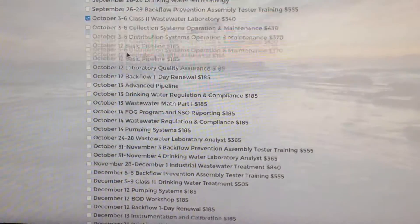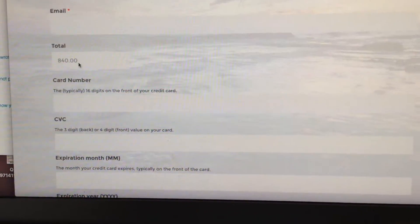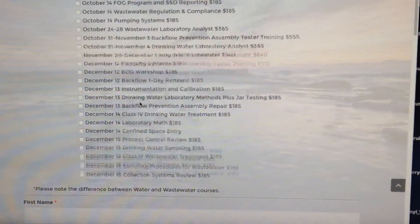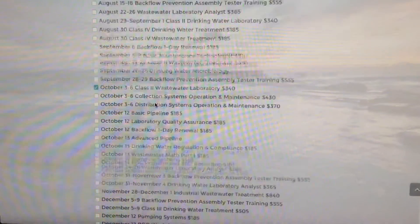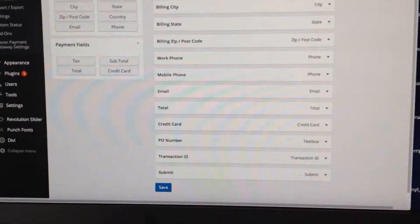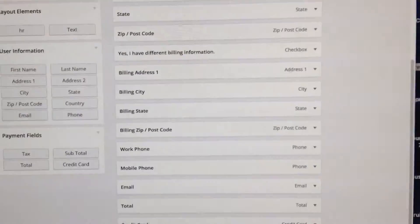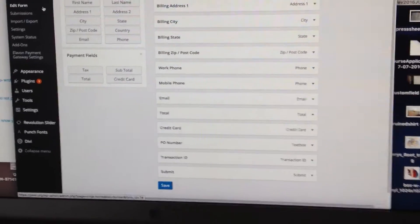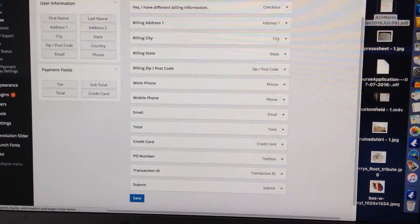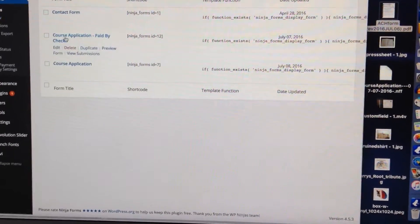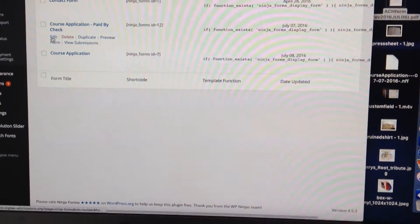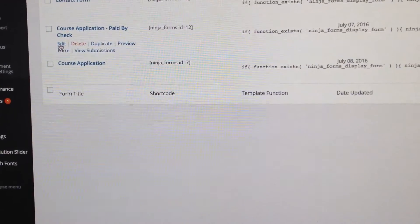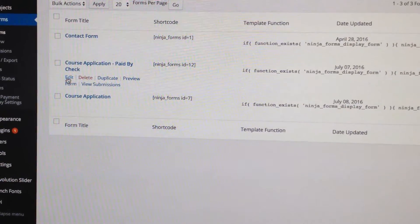Let's add a $340. It correctly calculates it at the bottom again. So we're going to do the same thing. Actually, I'm going to let you do the same thing for the other form, for the pay by check. Go in there and click edit and do what I just did on this video.